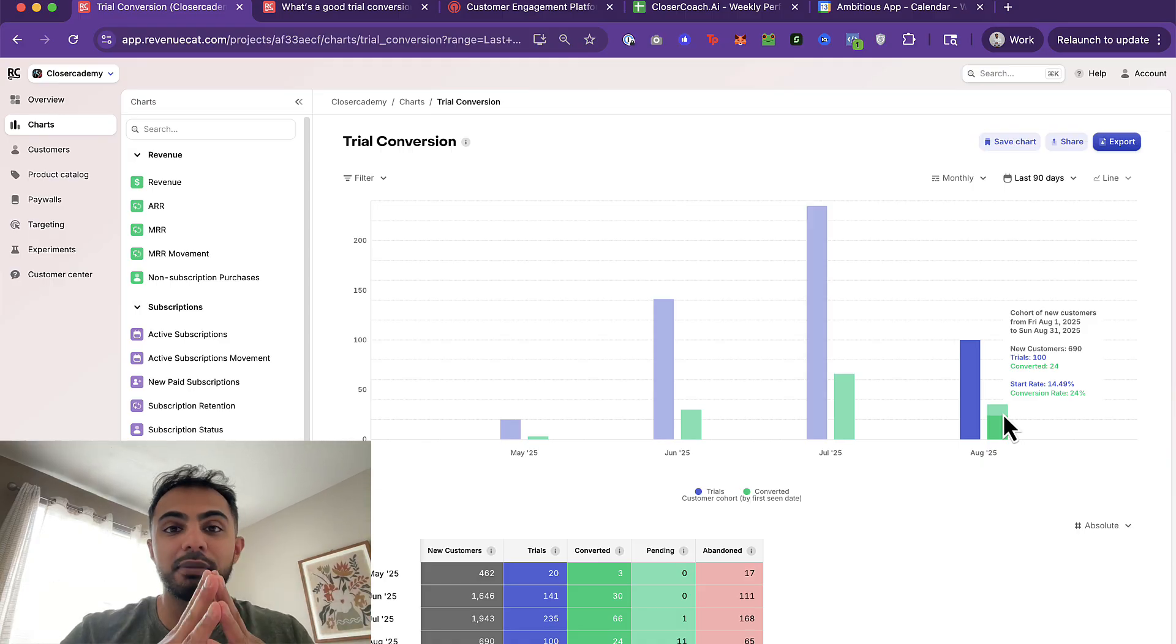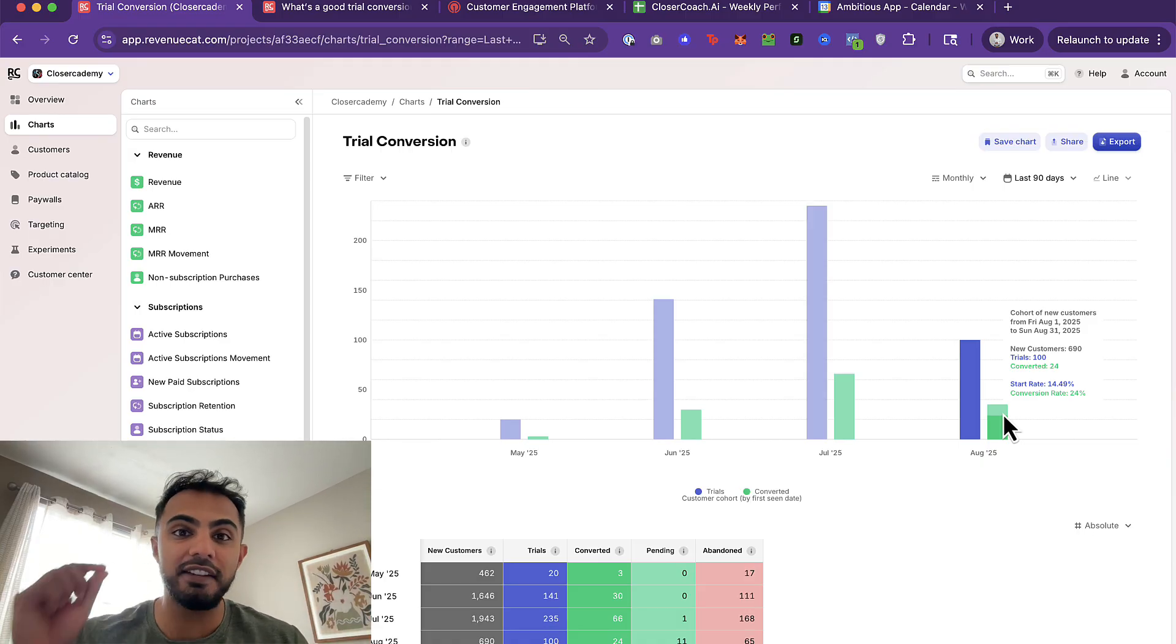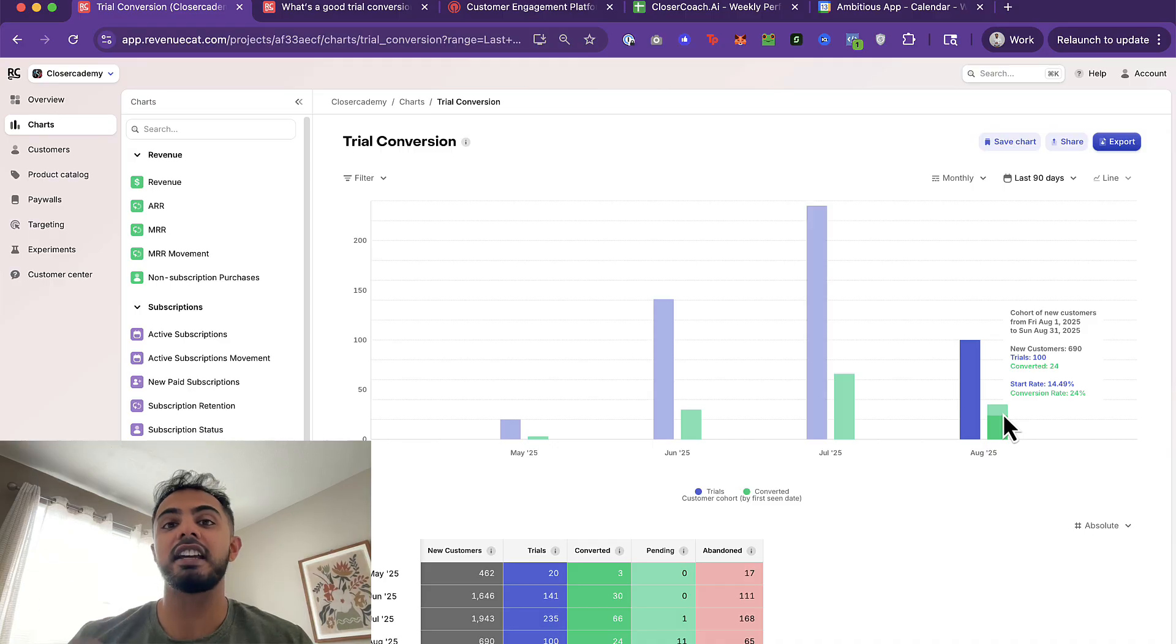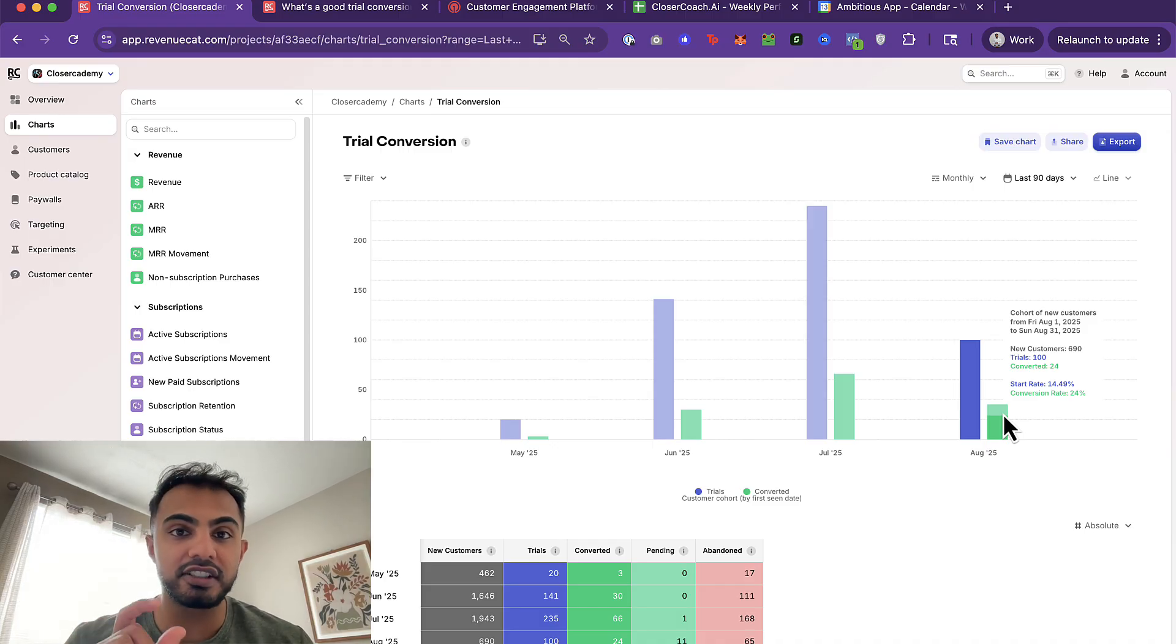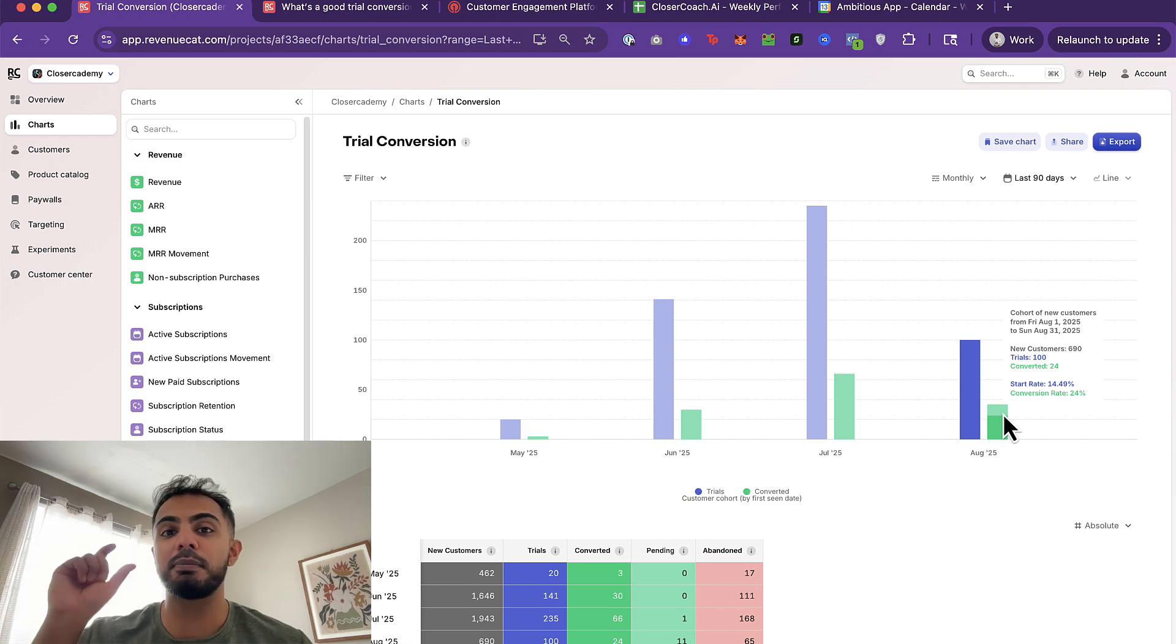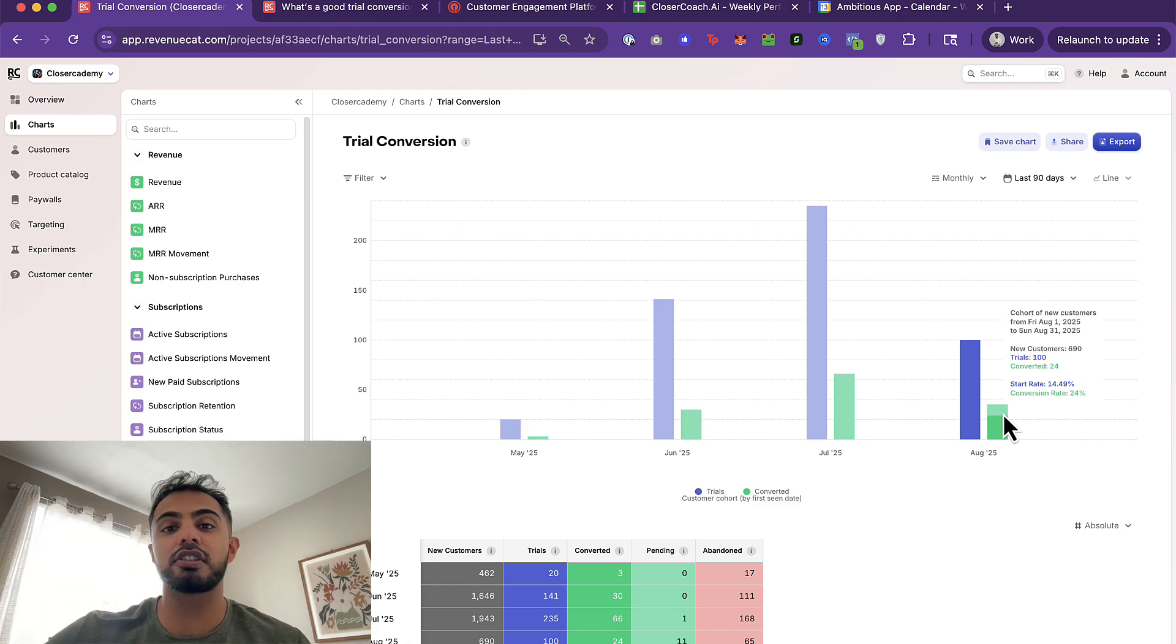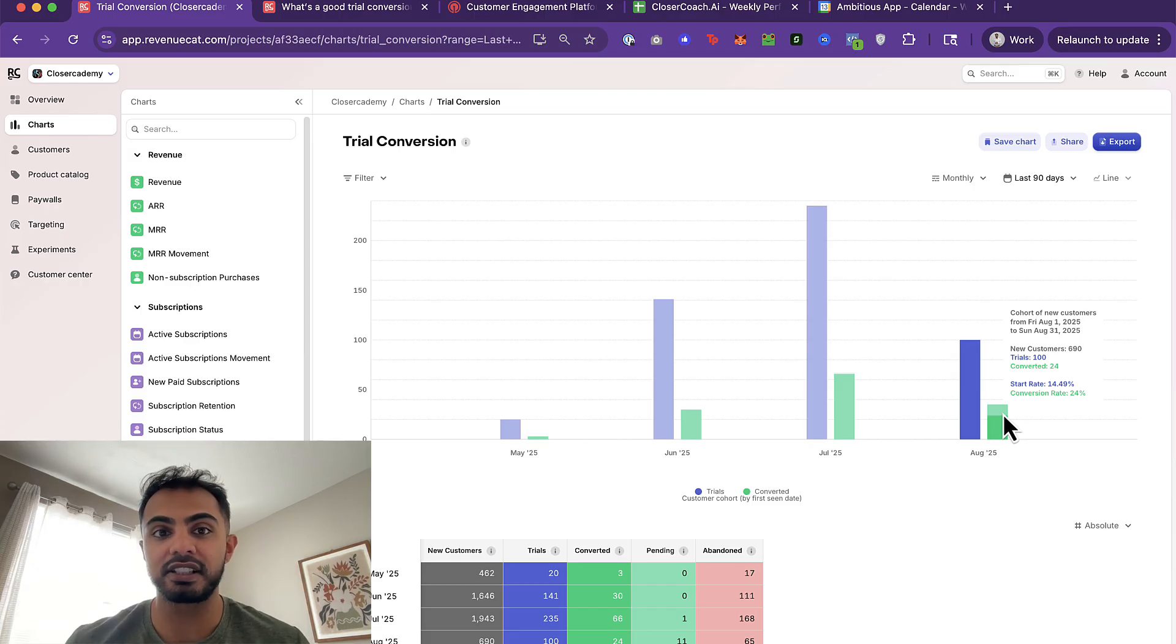This is my favorite model or funnel to crack because if you can crack a free trial to paid conversion funnel, it means that you've provided so much value for your user in that free trial period that they will be much more likely to stick with you long term, pay for that annual subscription or keep renewing every single month.